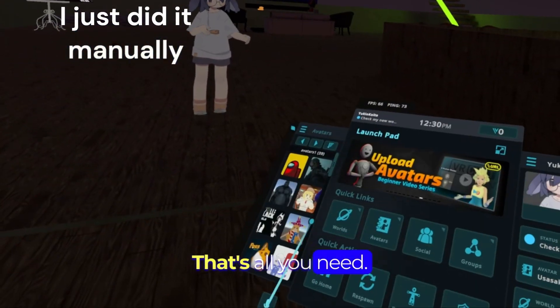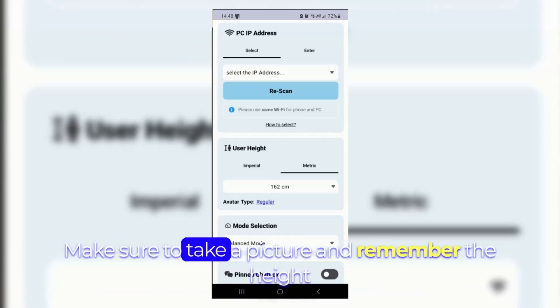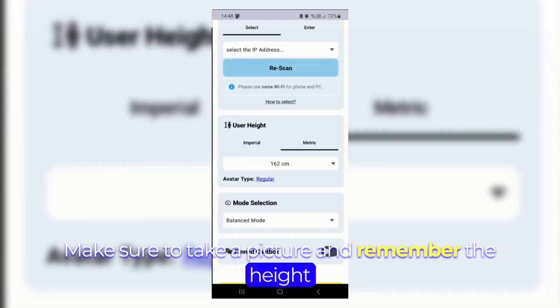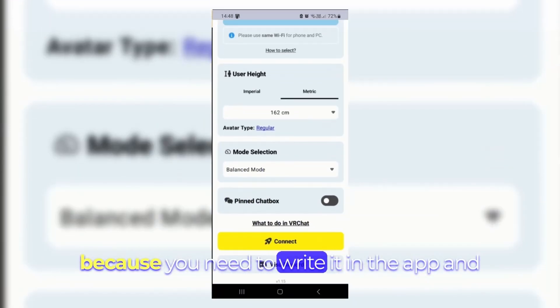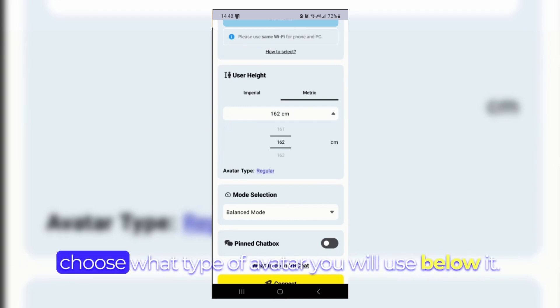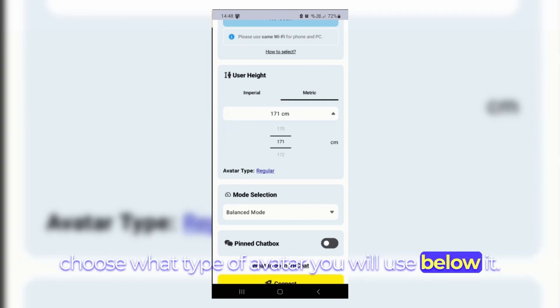That's all you need. Make sure to take a picture and remember the height because you need to write it in the app and choose what type of avatar you will use below it.